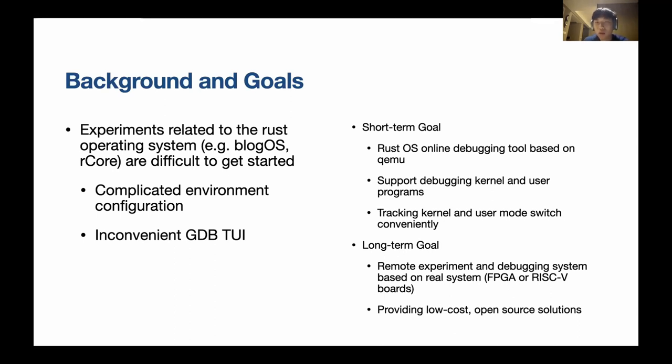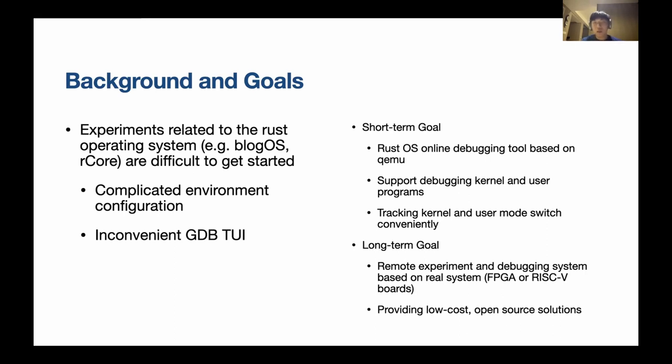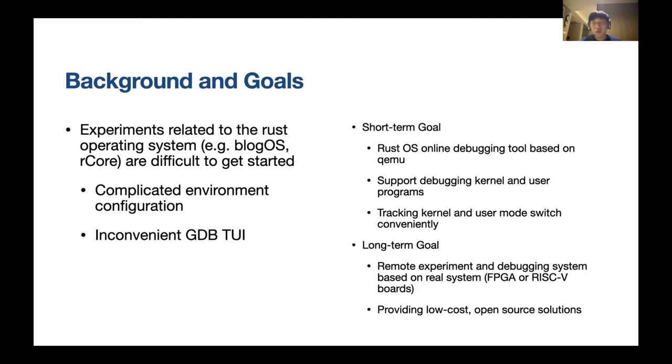So our short-term goal is a Rust OS online debugging tool that runs on QEMU. And in the long term, we want to make a kind of box with a FPGA or RISC-V board that has this kind of online debugging tool. So people just buy this box and they can start debugging and writing their operating system very conveniently.